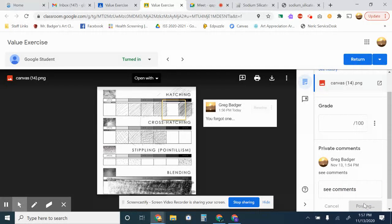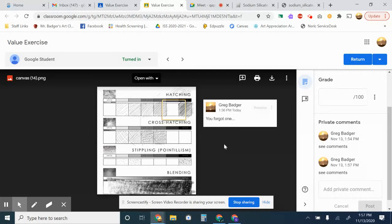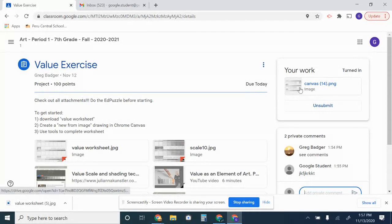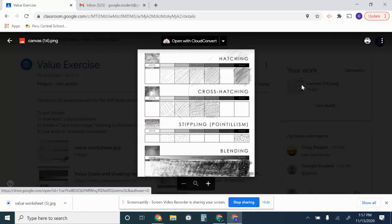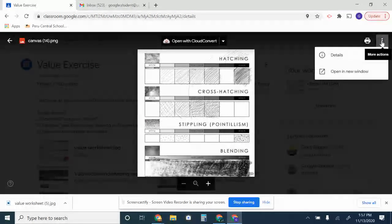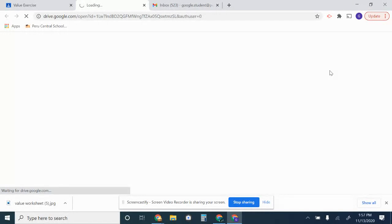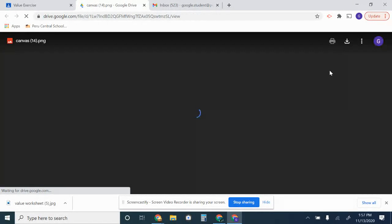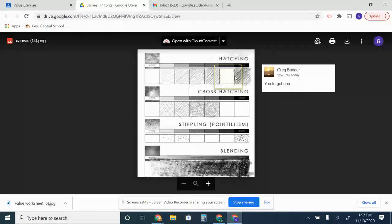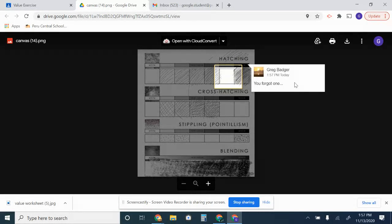And that will send you a notification in your email. To find my comment, you would go to the file you attached, click on it, and you have to go up to the three dots in the corner and touch open in new window. Then you will see the yellow box and the comment that I have left.